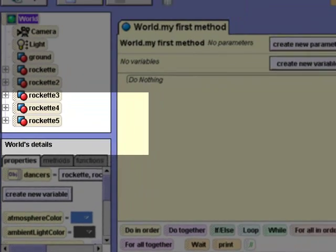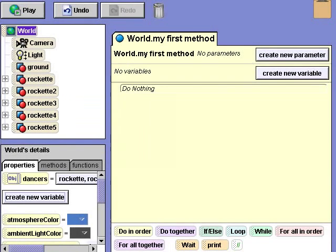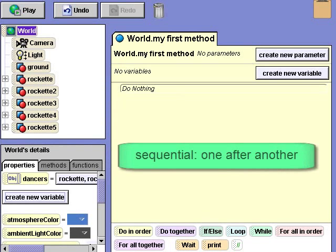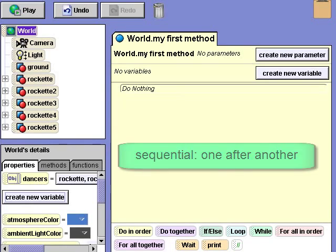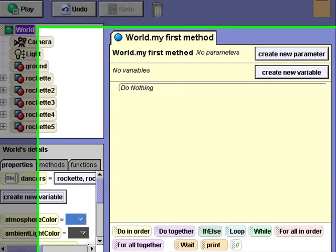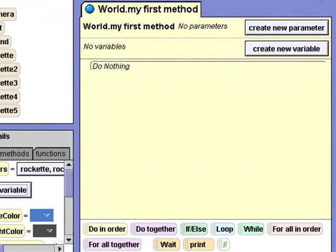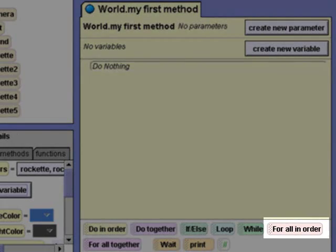Sequentially just means one after the other. For sequential operations, I'll drag up the for all in order tile into my first method.